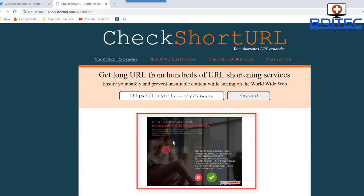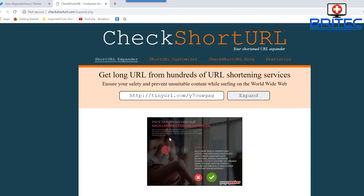Click on 'expand' and there we go — you can see underneath it will give you a preview of where it's going. You can see it's some sort of German dating site or porn site, and that's where it's linking to — sending me to this place here.